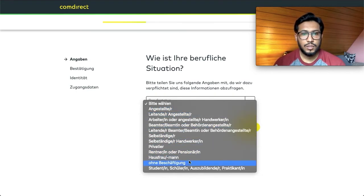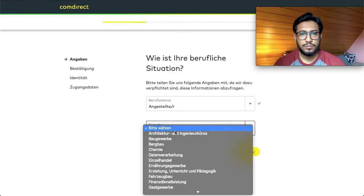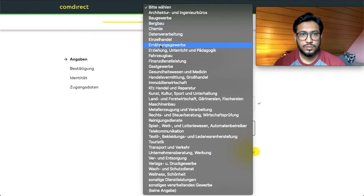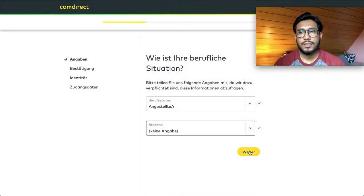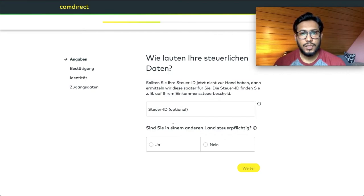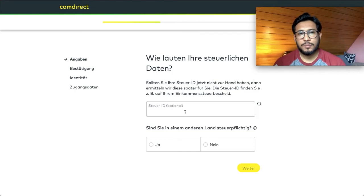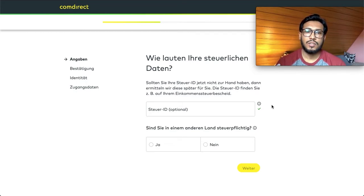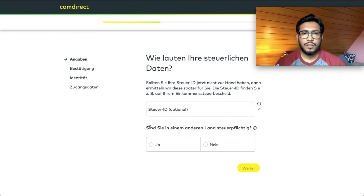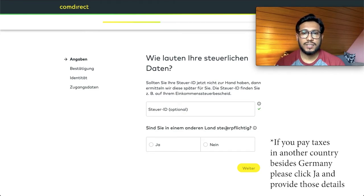Select the branch that applies to you. If you're not sure which branch you belong to, select the most general option. It's better to provide your tax ID number — it's optional at this point, but later on it will be very beneficial so that your tax information is automatically submitted to the Finanzamt, meaning you don't have to fill in your financial information manually. You'll then have to select whether you are paying taxes elsewhere — in most cases no, as most people pay taxes in Germany, so click 'Nein' and continue.